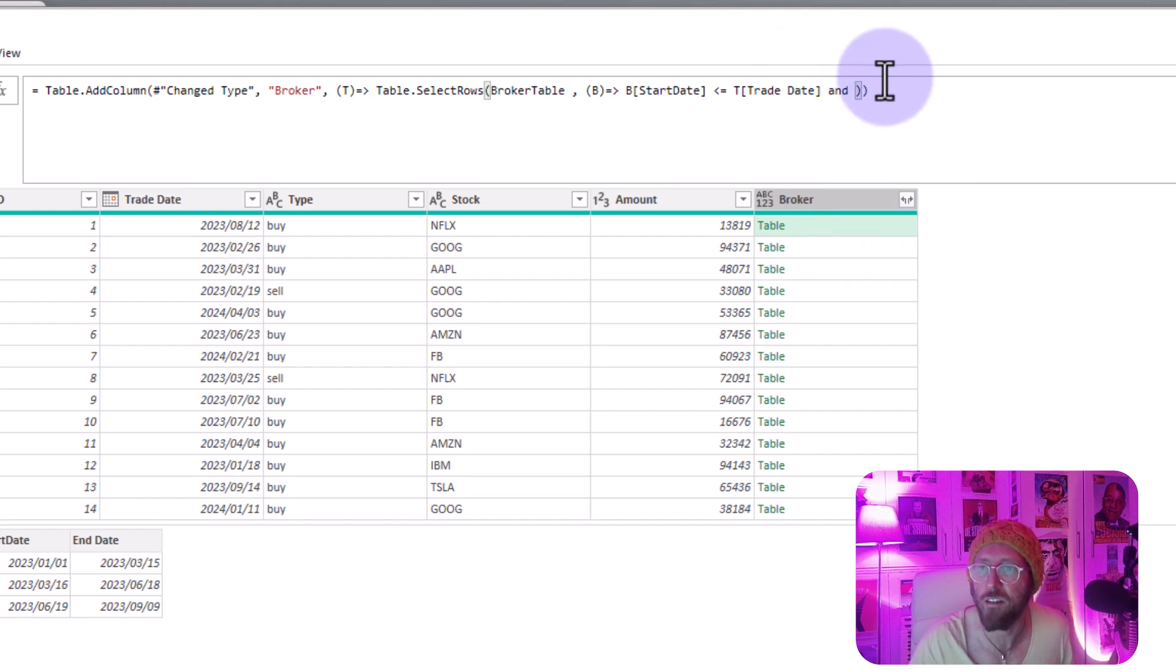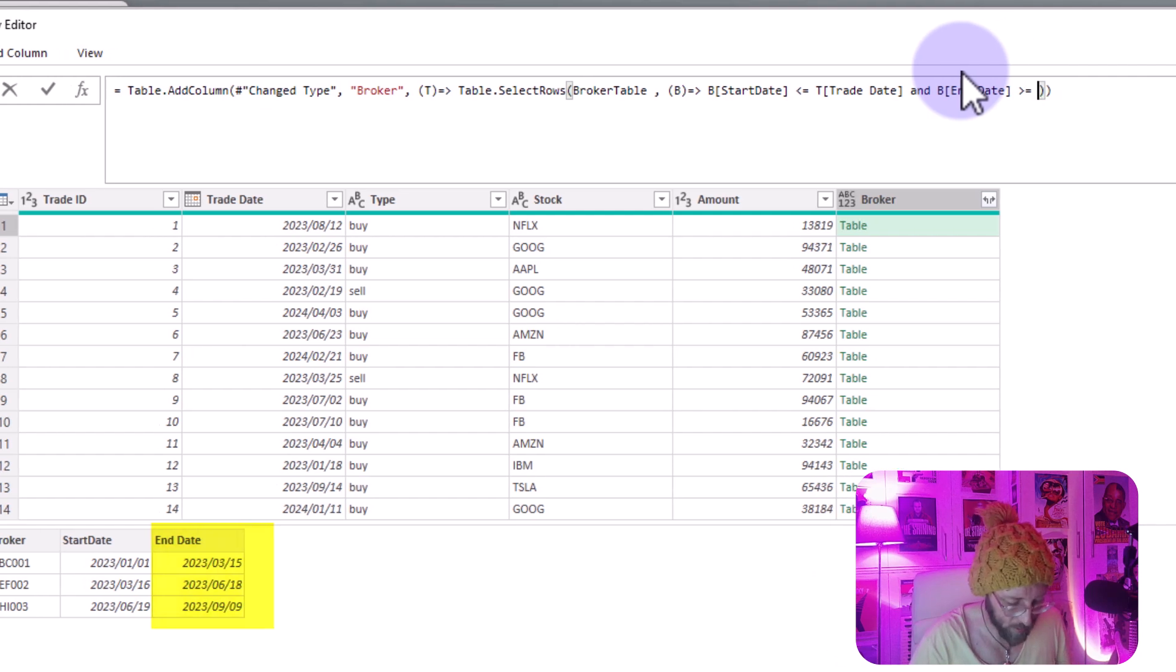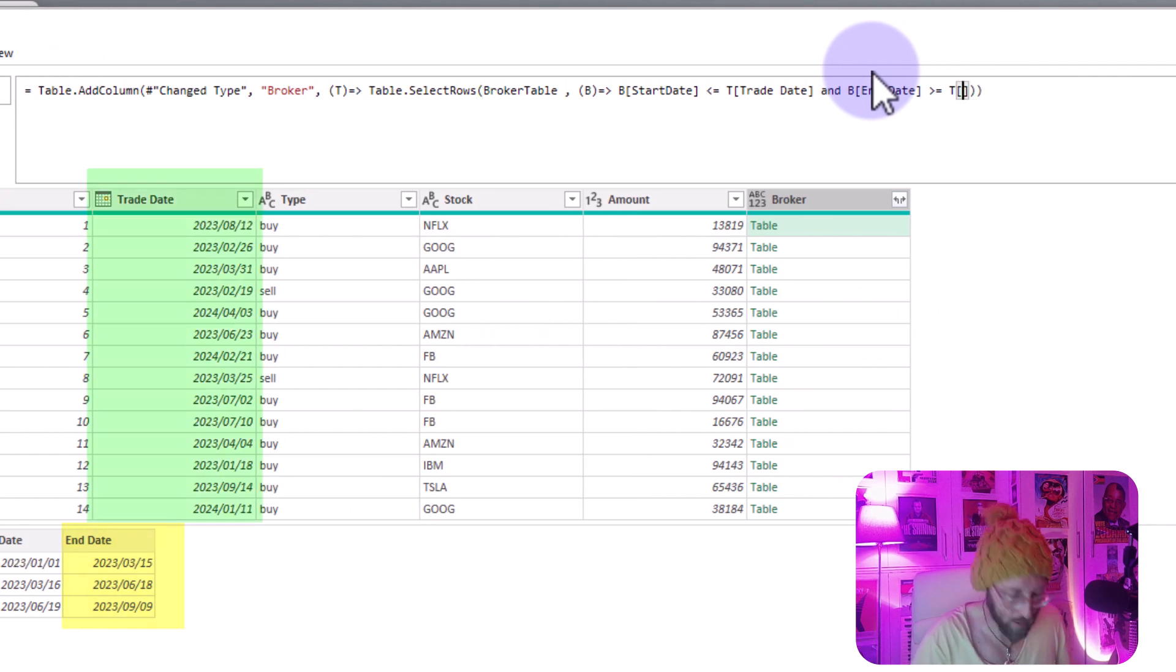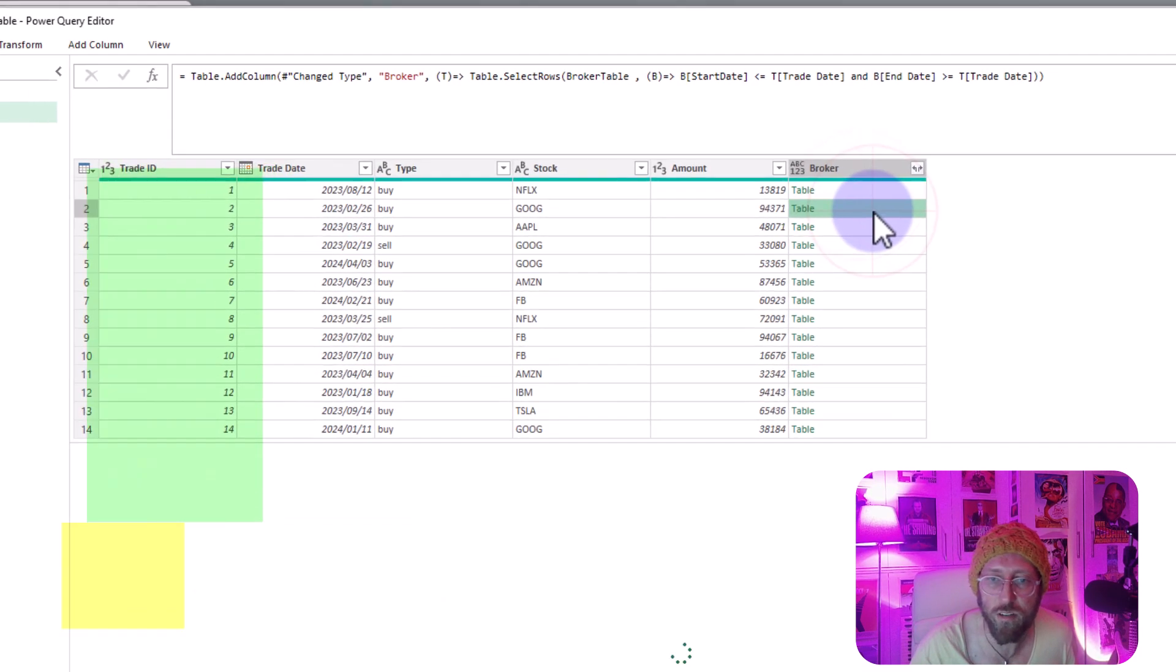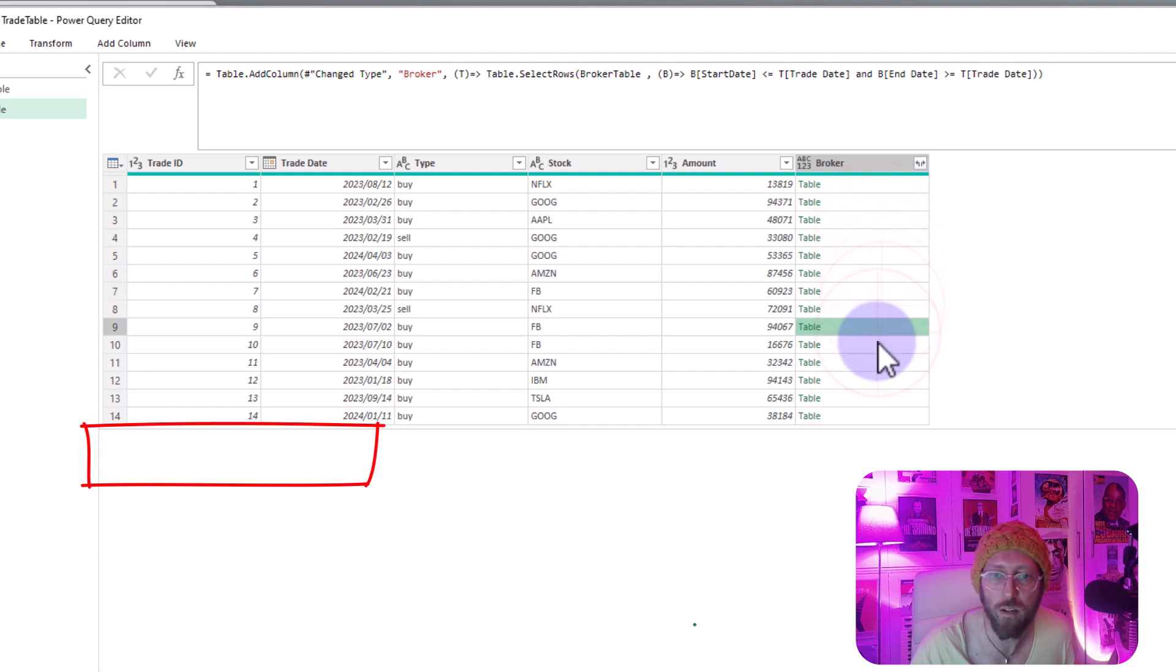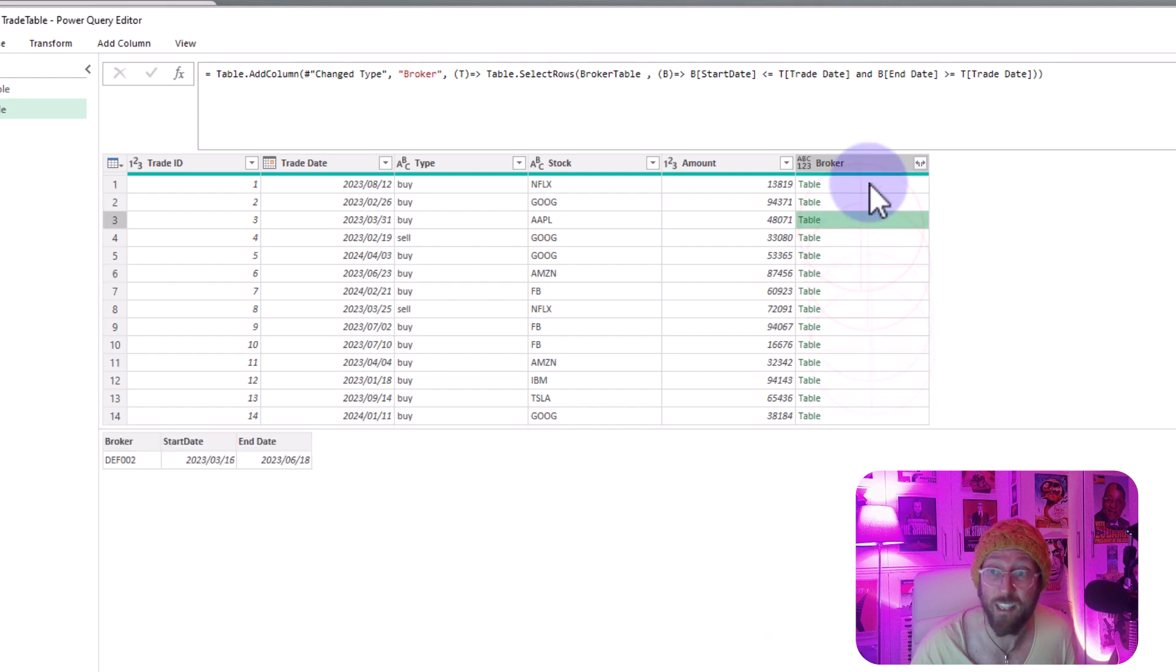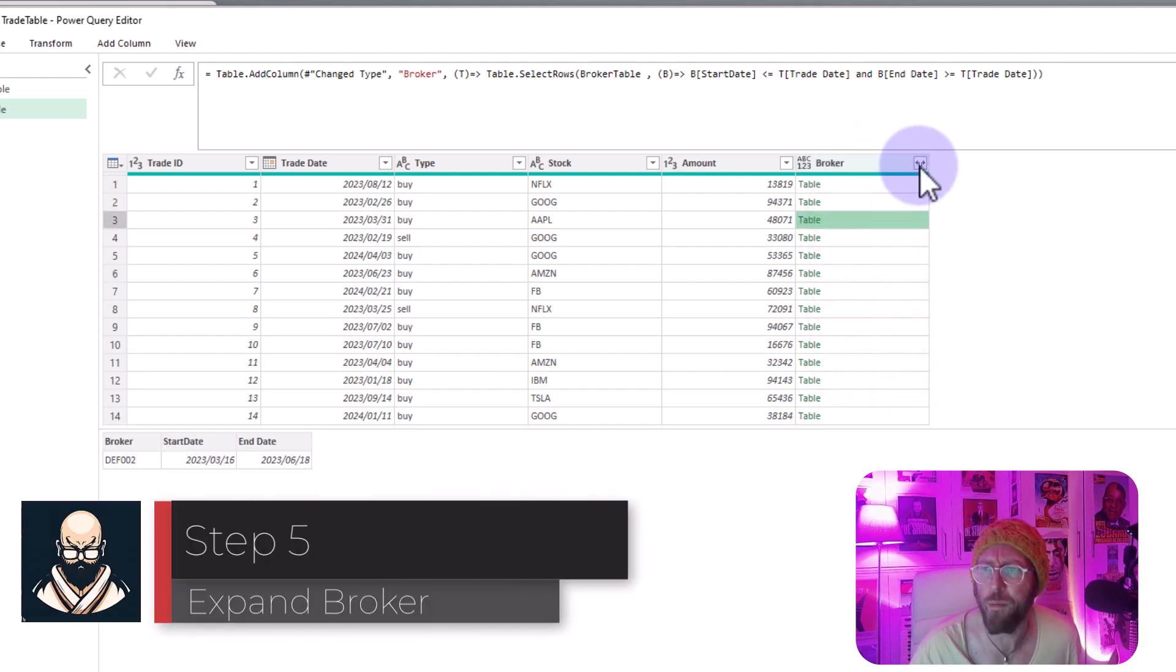So I'm gonna say and B end date is greater or equal to the T trade date. And now I'm gonna press enter. Now we should return only one row, there we go. So we actually found our brokers, isn't that cool. So we did it successfully, that's basically us done.